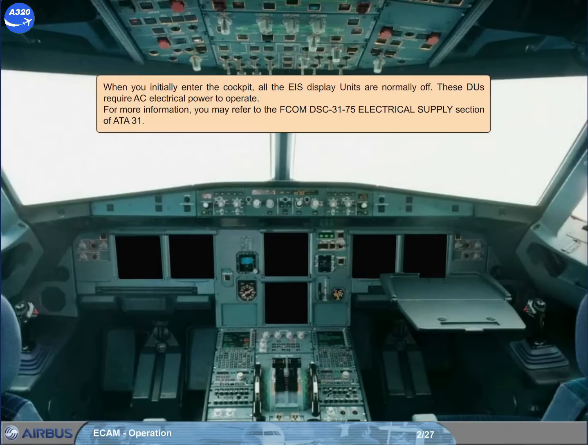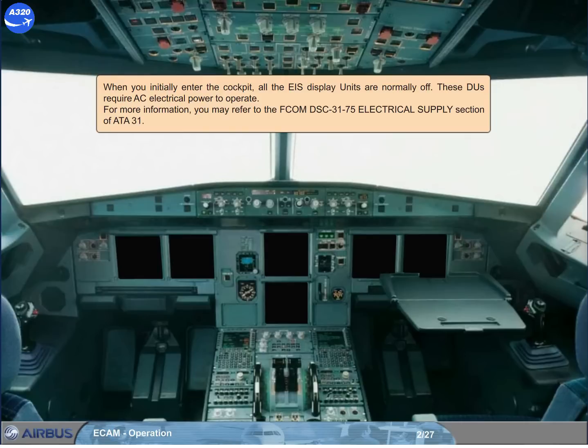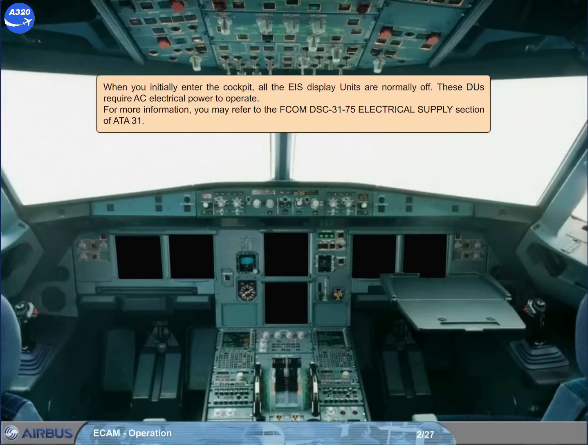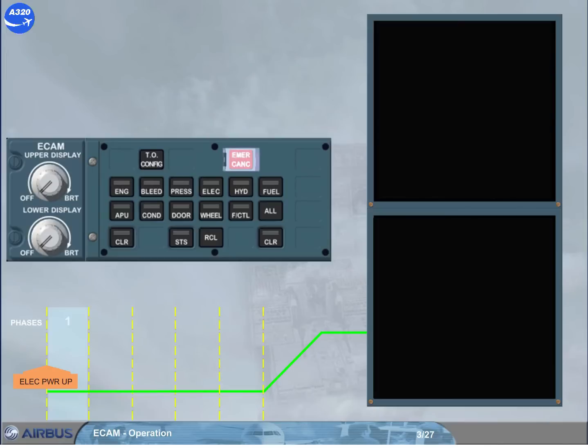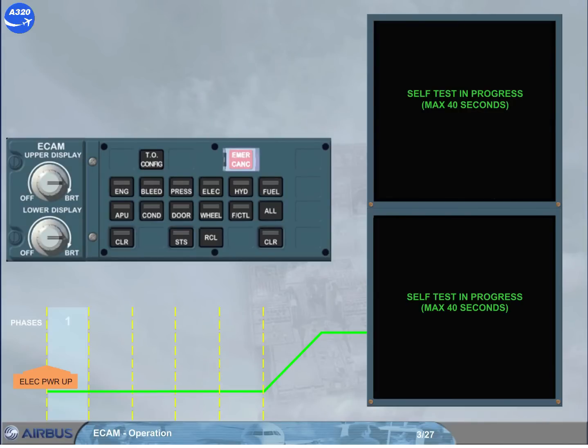When you initially enter the cockpit, all the EIS display units are normally off. These DUs require AC electrical power to operate. For more information, you may refer to the FCOM DSC 3175, Electrical Supply Section of ATA-31. When the EIS DUs are turned on, the related DU will display any image only after the self-test is complete.